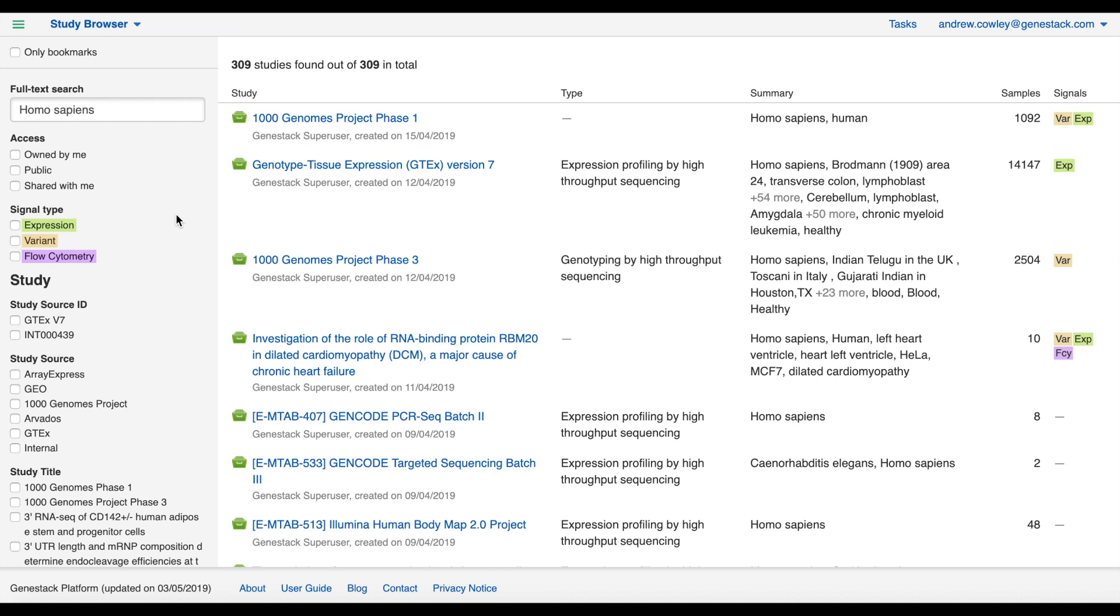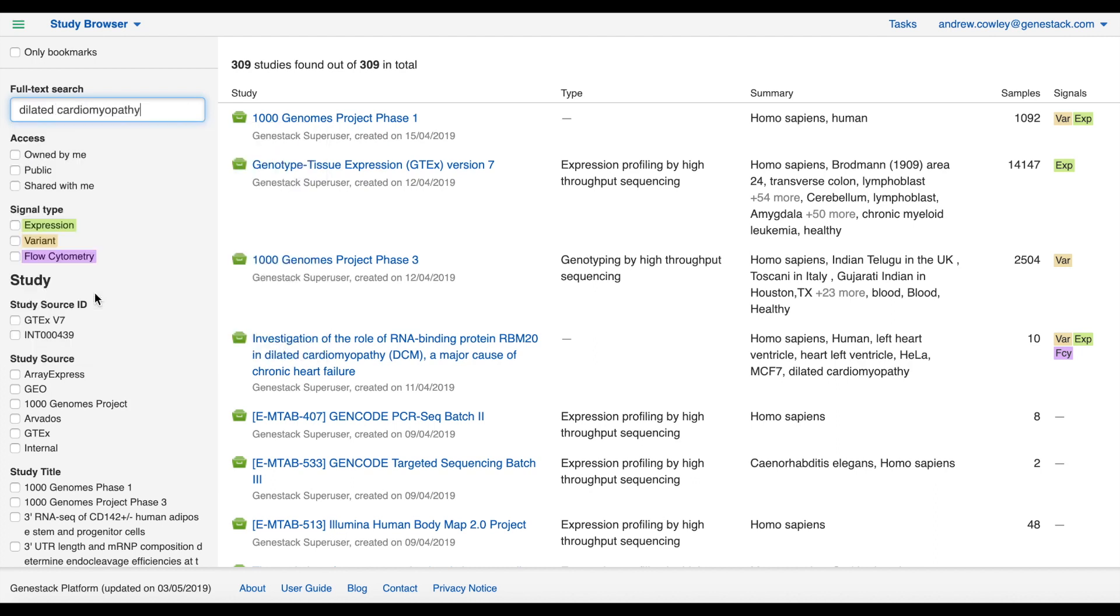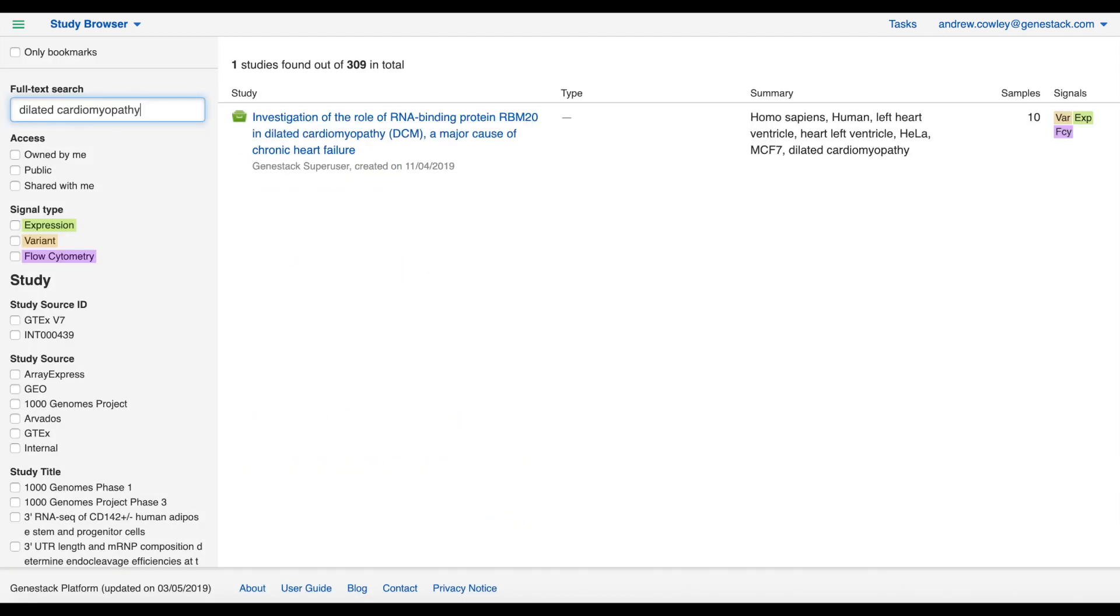For this tutorial I'm interested in finding information about dilated cardiomyopathy, so I'm going to search for that again.